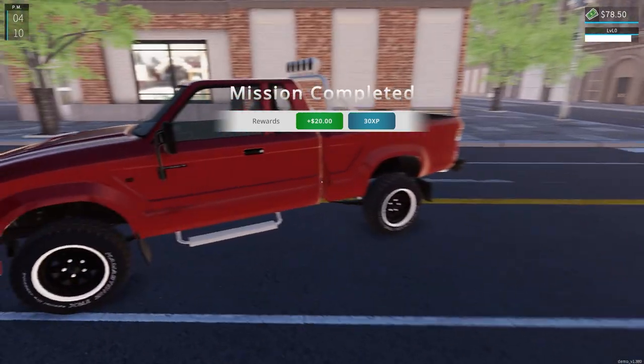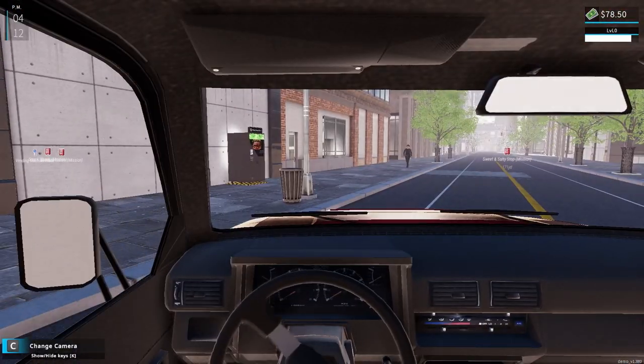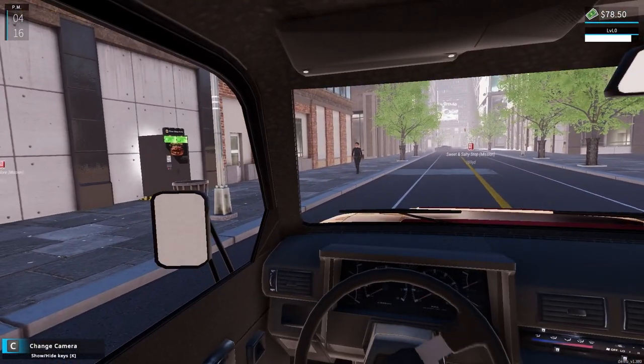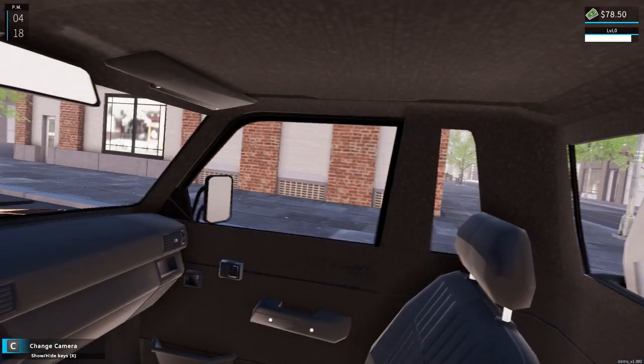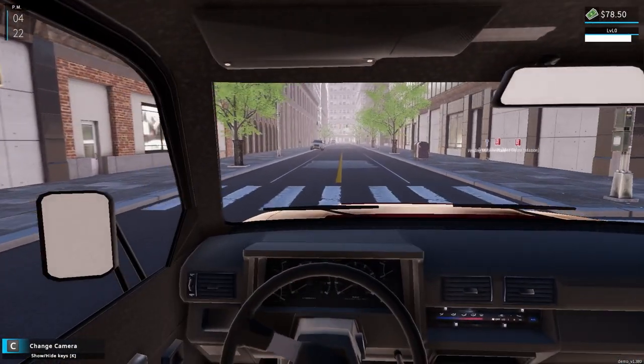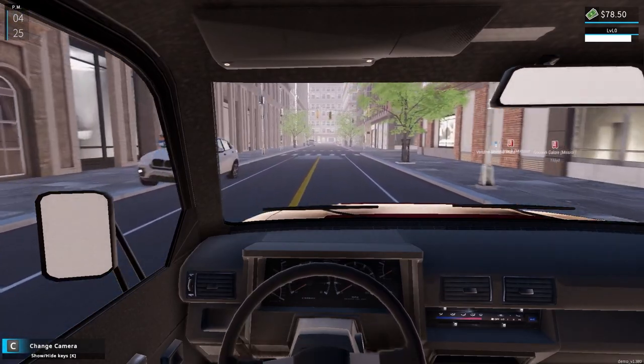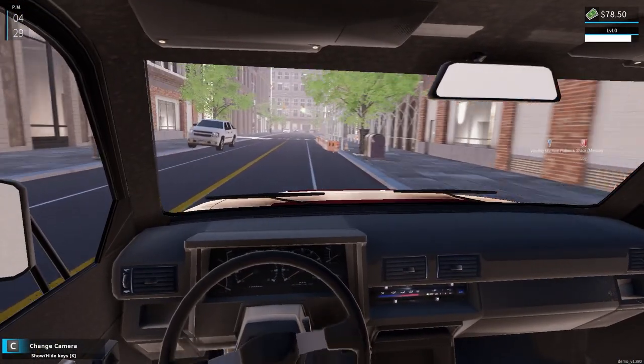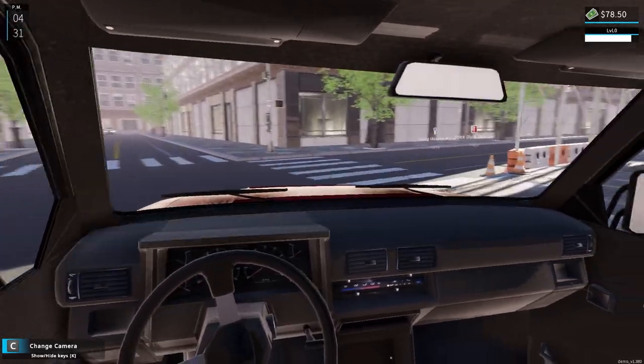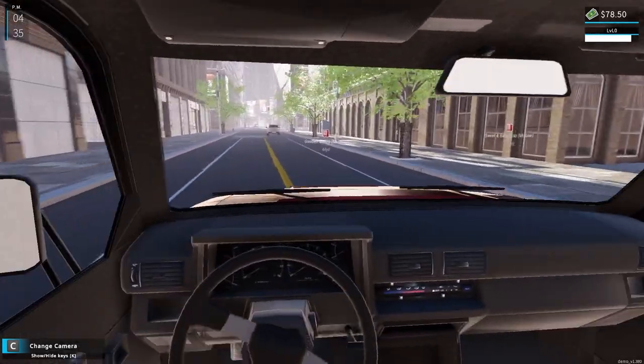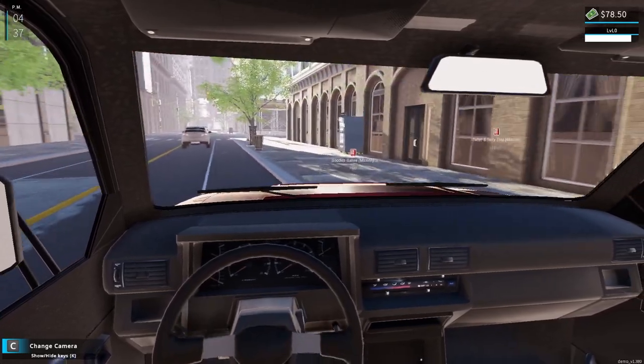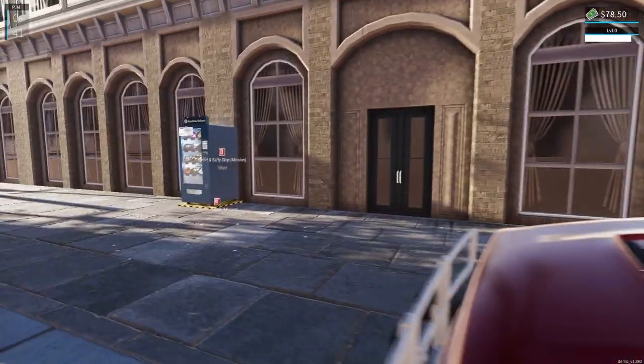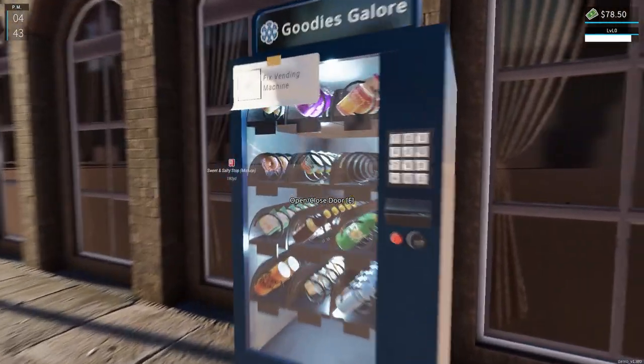So we're obviously getting money and XP for this, which is going to level us up. And be able to buy, I guess this is what we got to do until we get to a level to buy a vending machine. Because I bought the spot, we just can't buy the vending machine. I think it's level two.